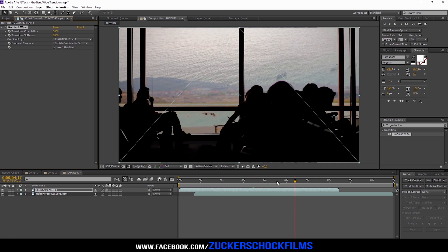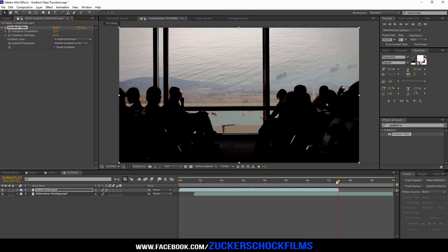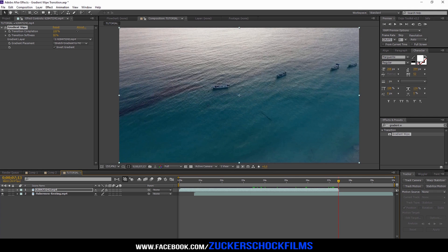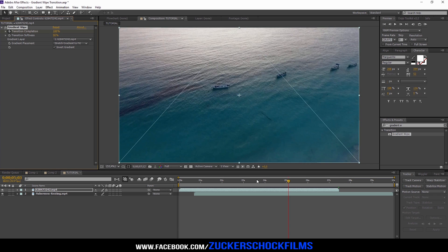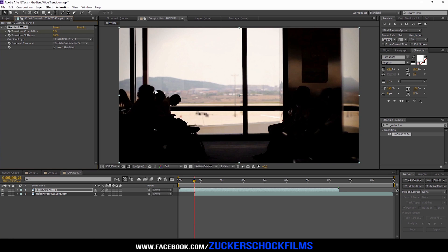Go to the end of the clip and keyframe the transition completion to 100%. Now go to the point where you want to start the transition and change the value to 0%.